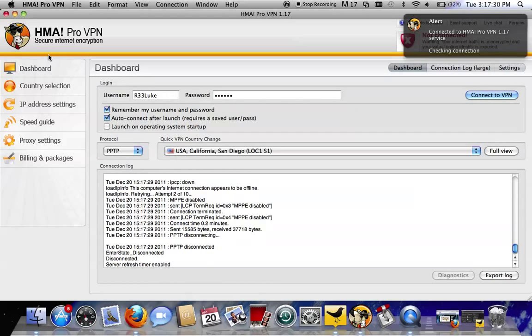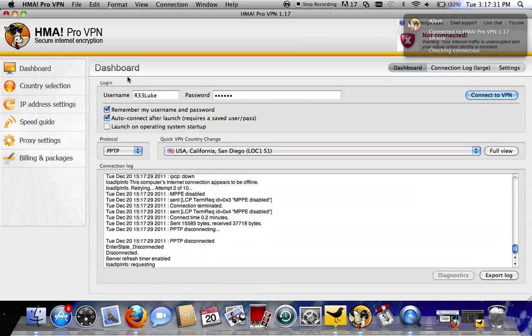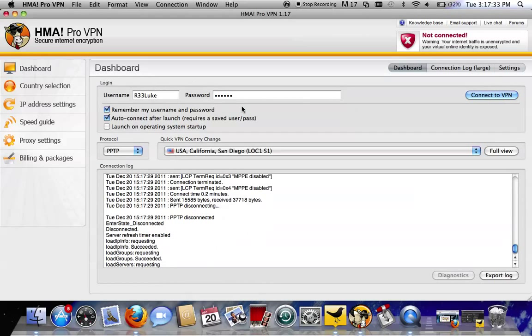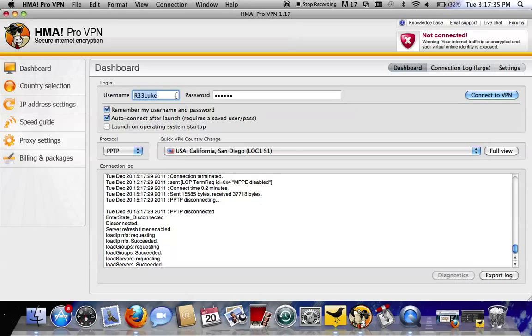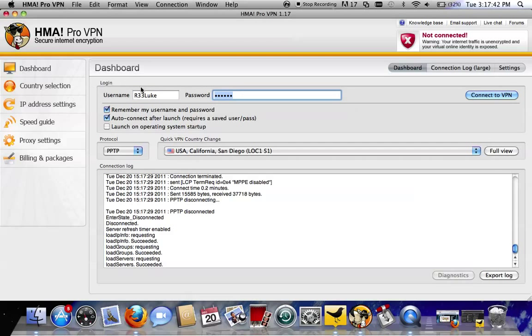I'm just going to disconnect this for now. Username and password needs to be the same one that you get into your HideMyAss dashboard or control panel with on their website. So that's my username, that's my password.